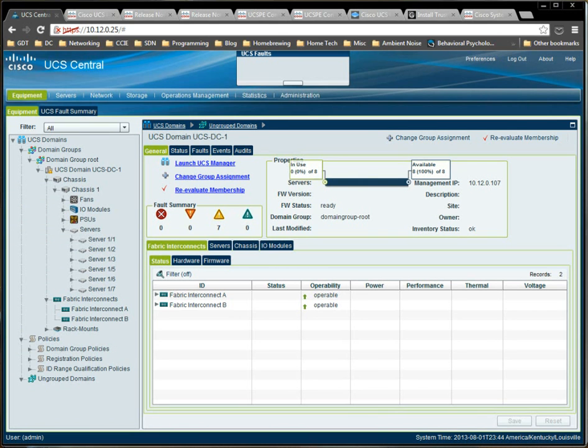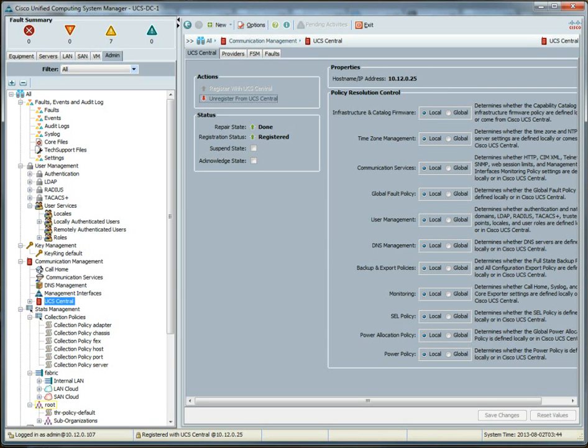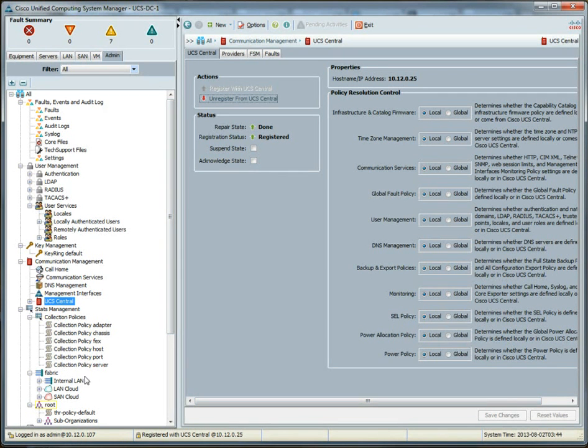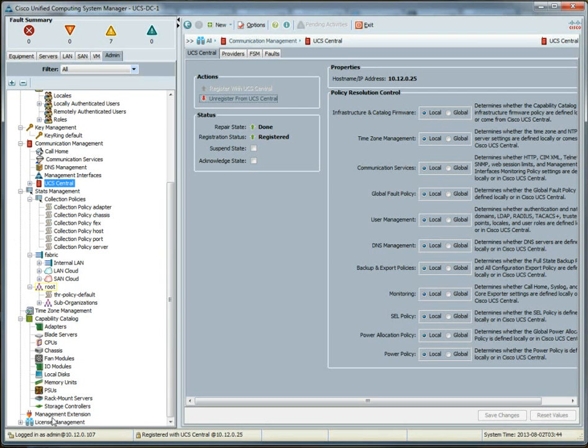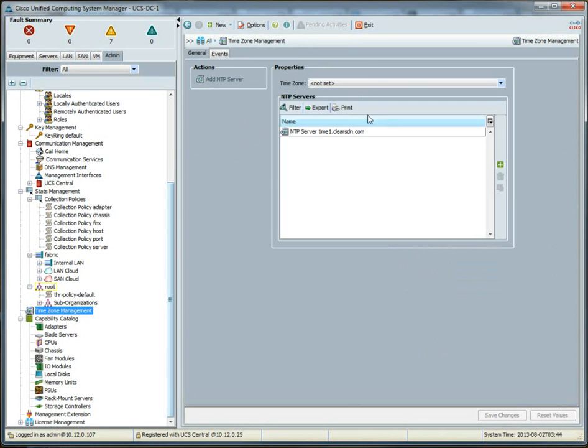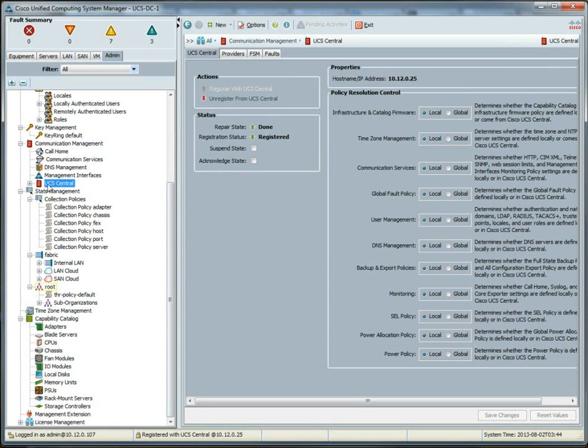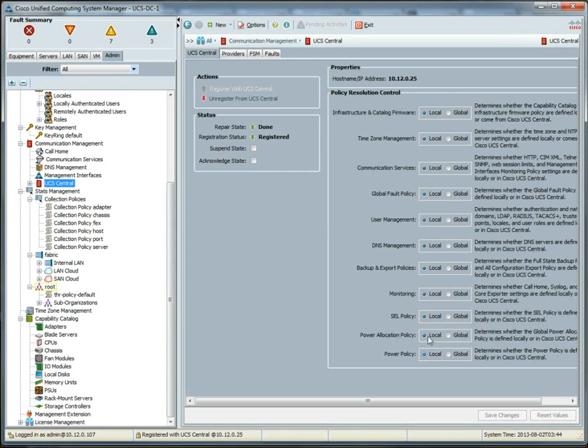So, if we go back to UCS manager, we have one more thing to do to get that time policy to apply. Now, we have the correct time because the NTP server we set manually here. But if you remember, we also set the time zone to Louisville, Kentucky. The time zone is not set here, so we're not receiving that global policy that we set in UCS central.